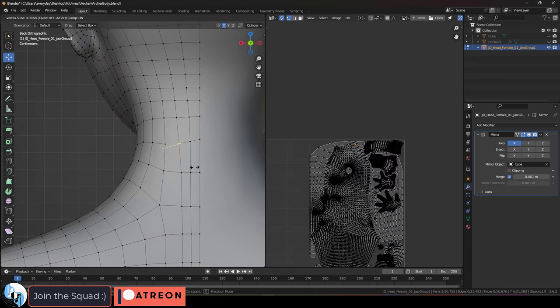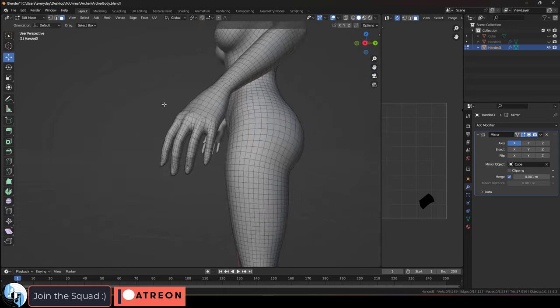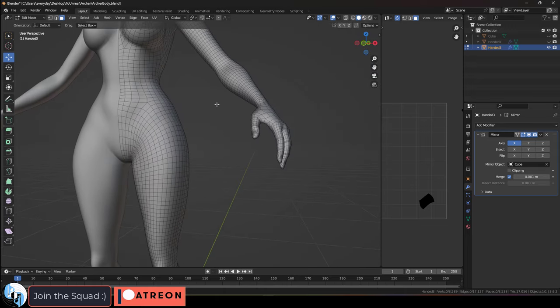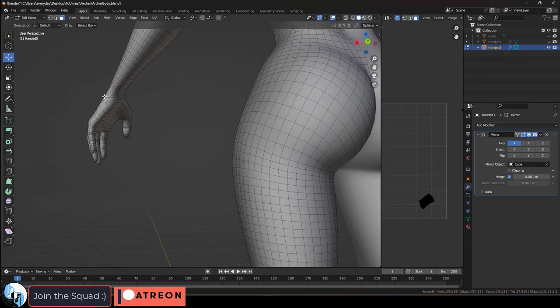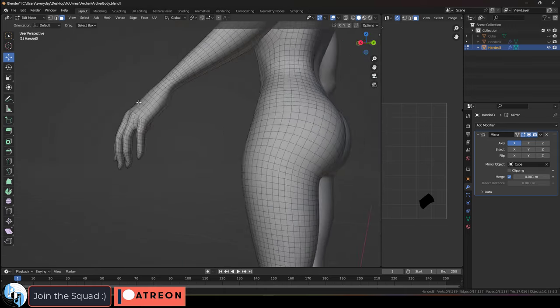Okay, now we're at the point where you want to make sure that you have enough edge loops where the animation bends are going to be.